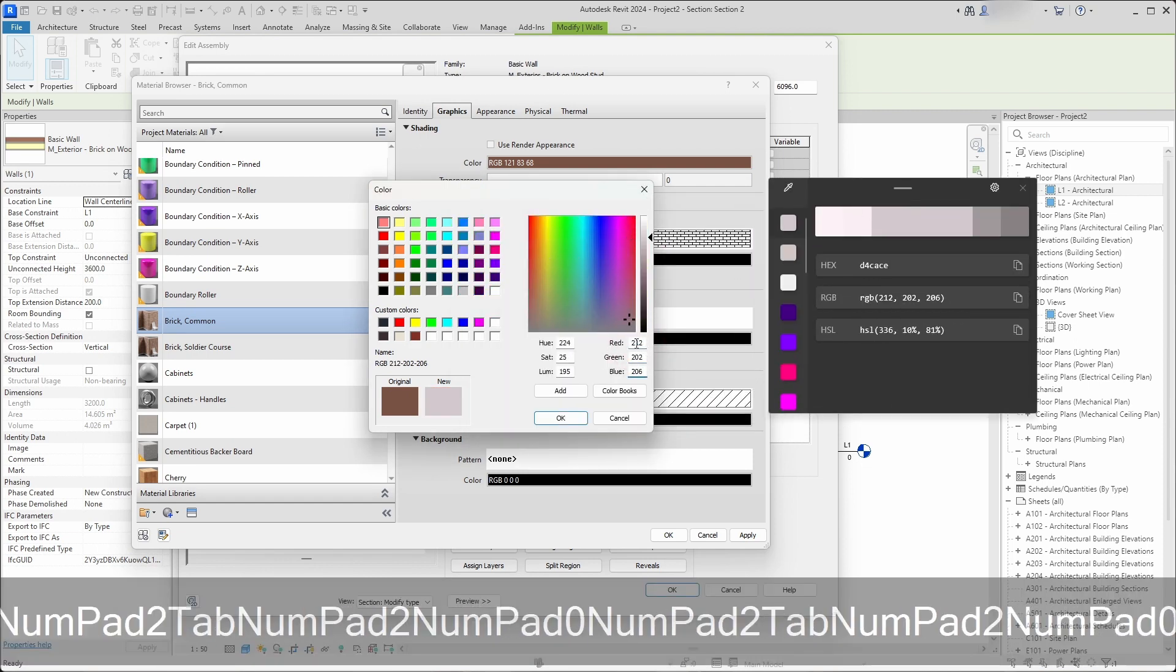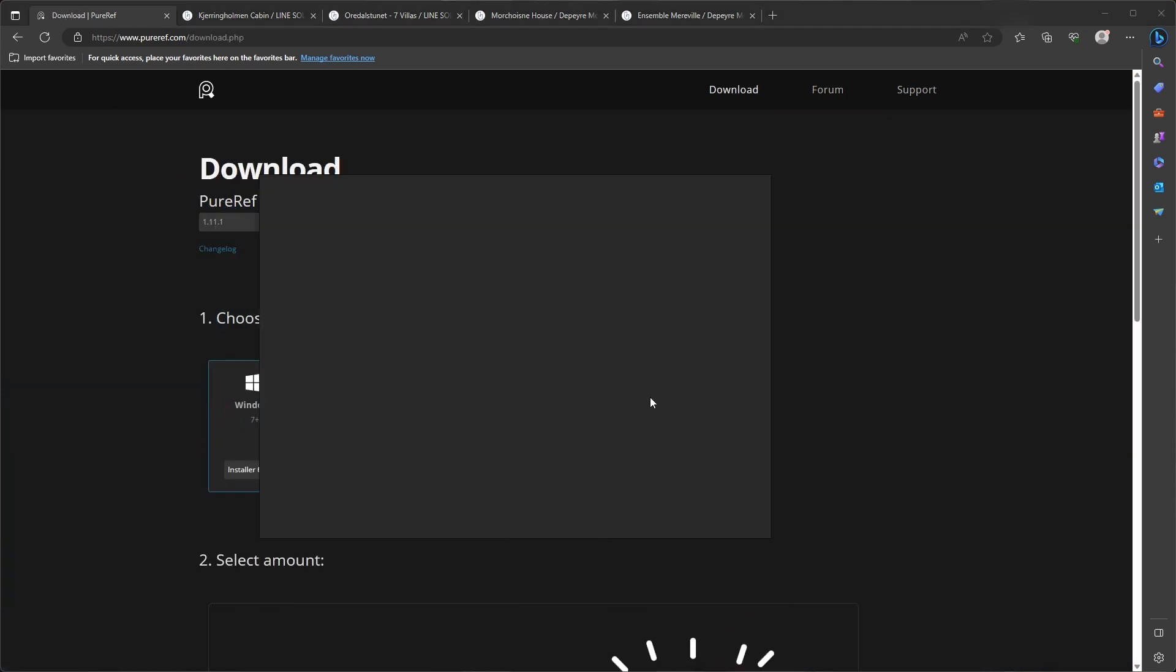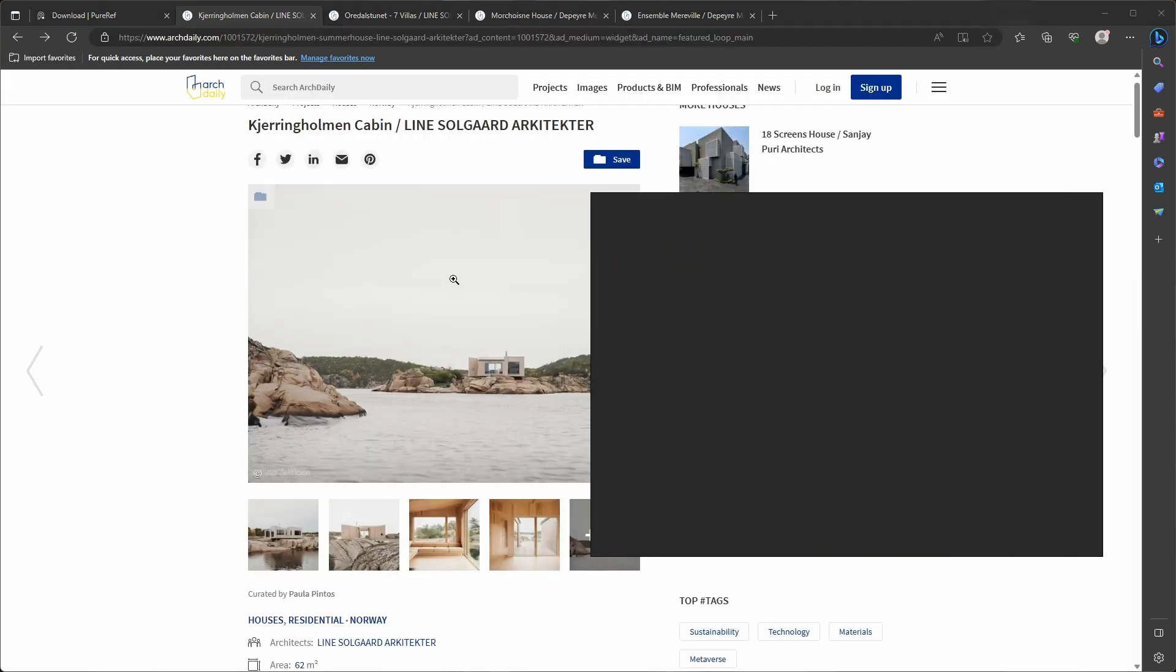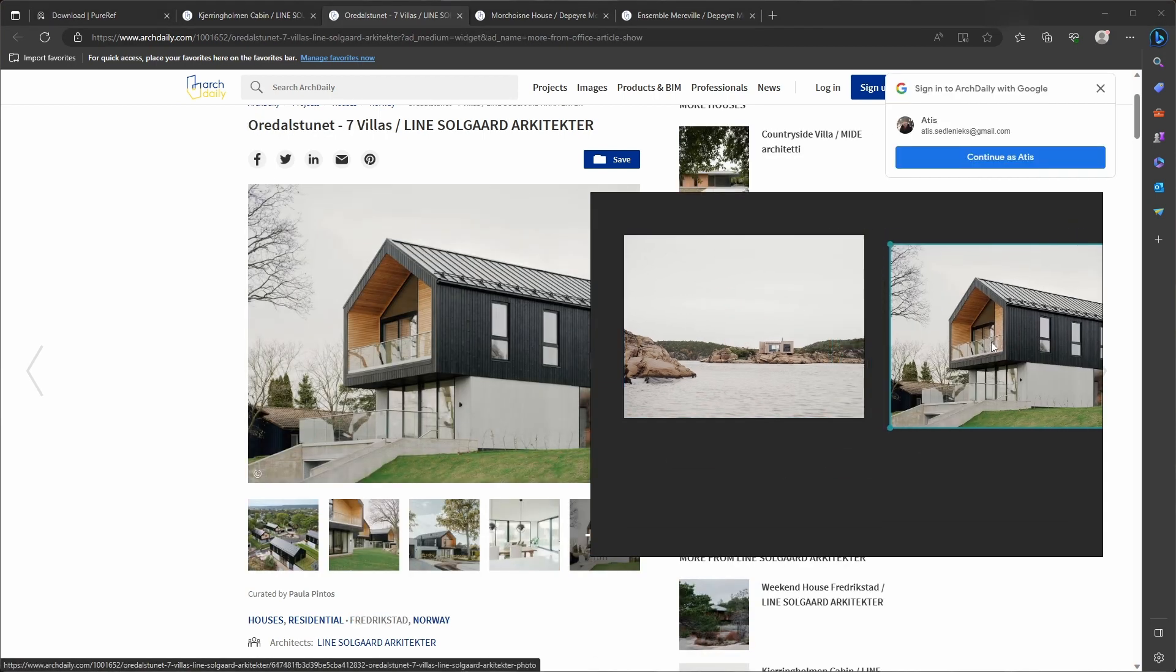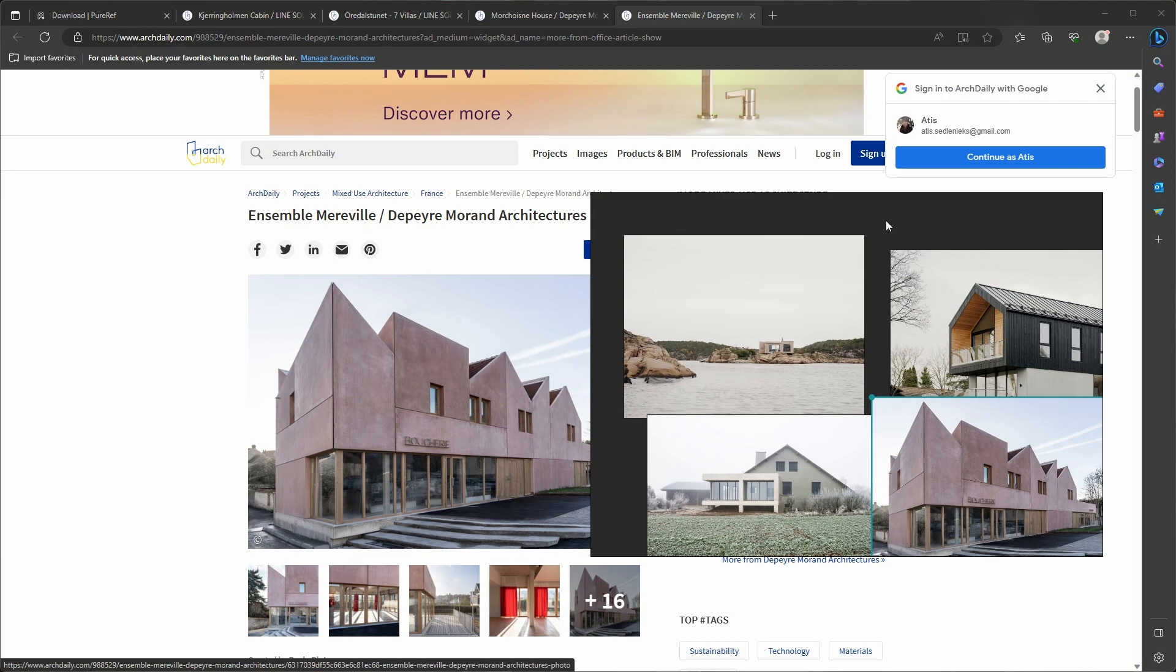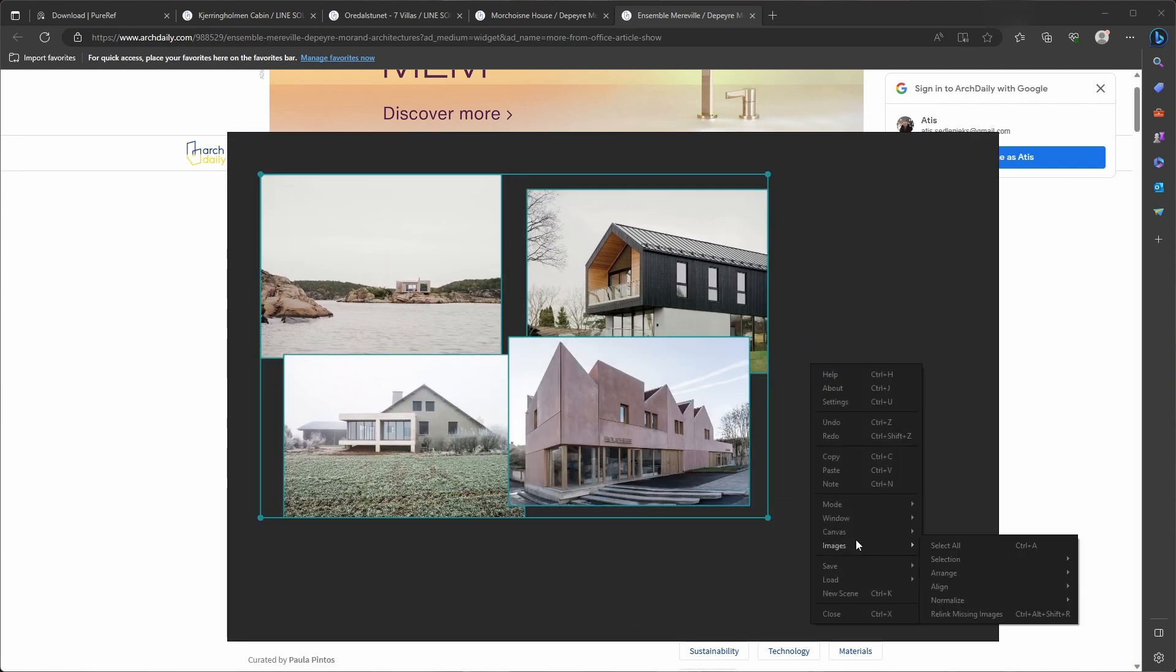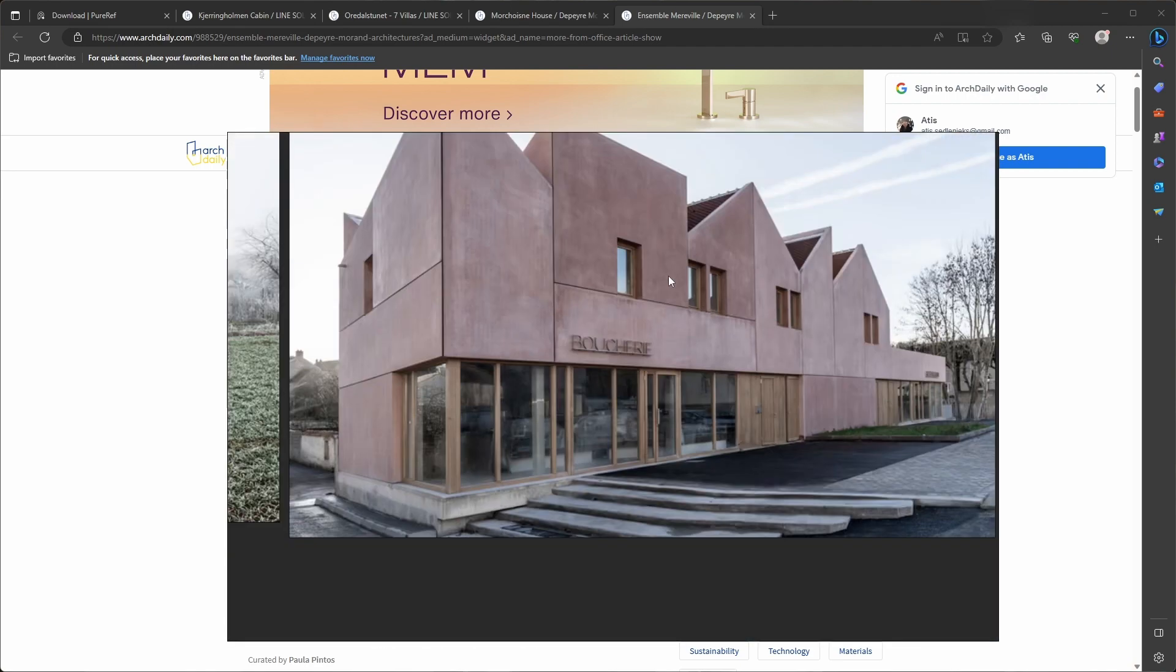One of my favorite software is PureRef. It's a very powerful software for organizing your references for your sketches or for your architecture. You can easily drag and drop images from websites, or you can copy-paste images into that software. In that way, you can very easily organize any reference images for your sketches or for your architecture.